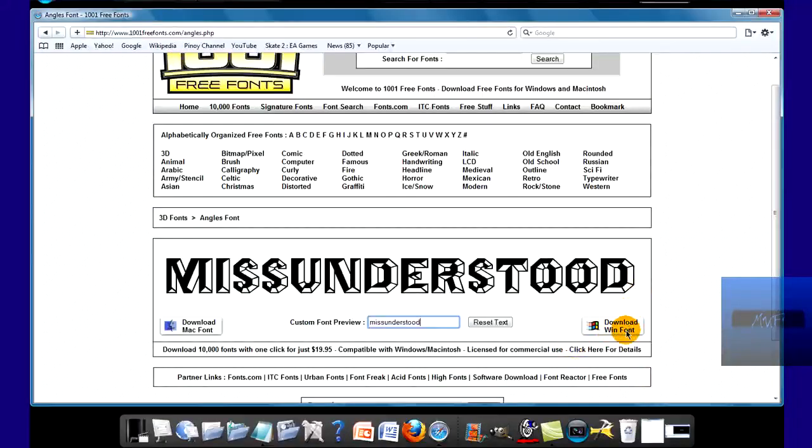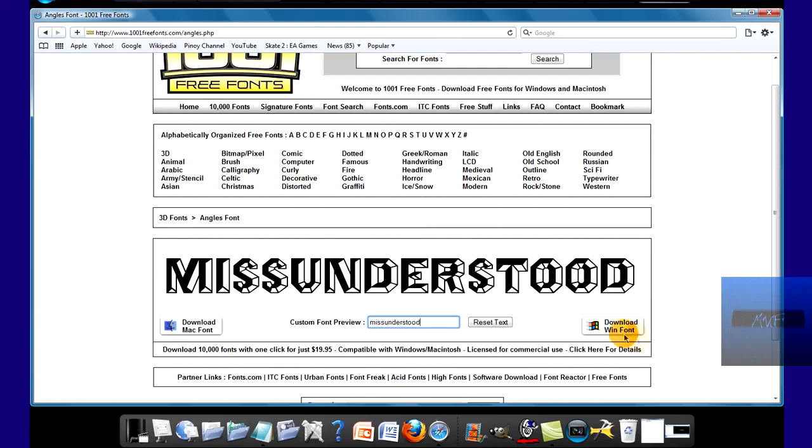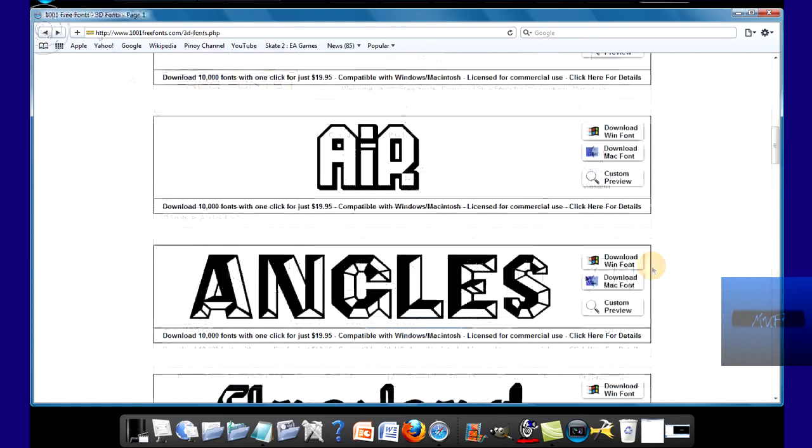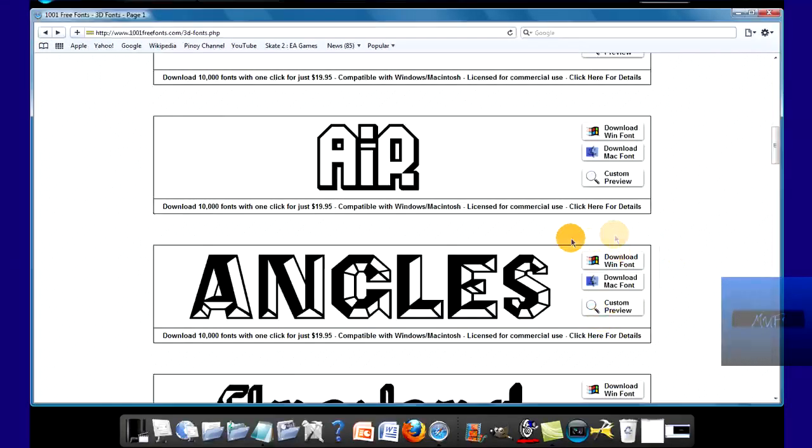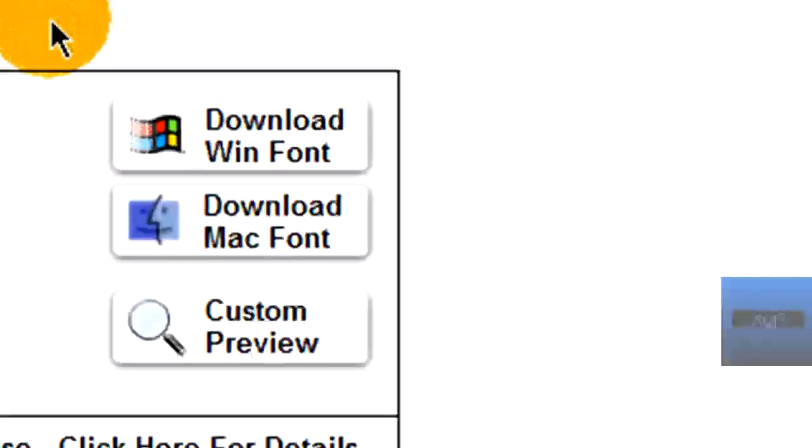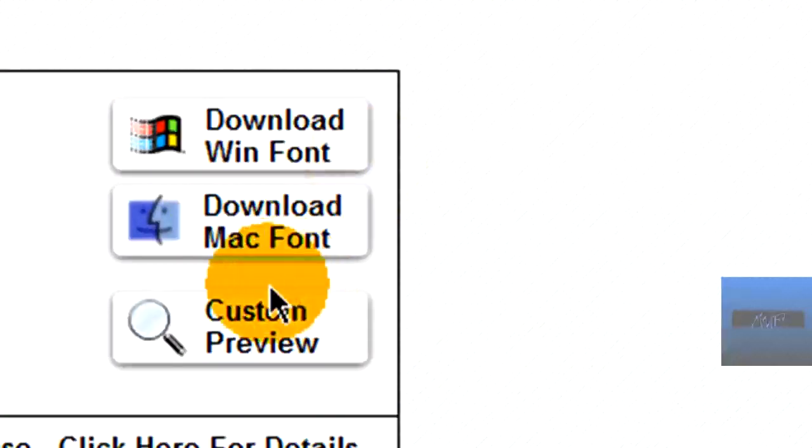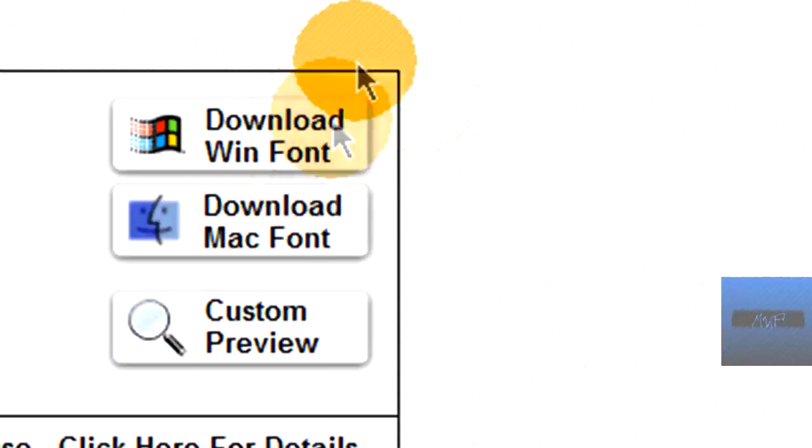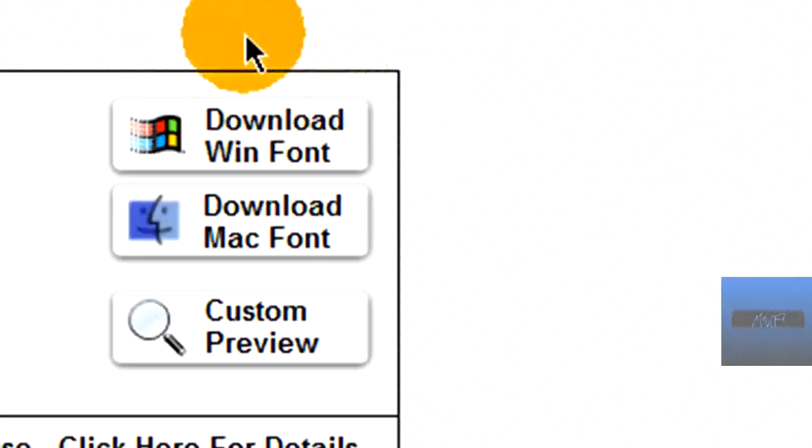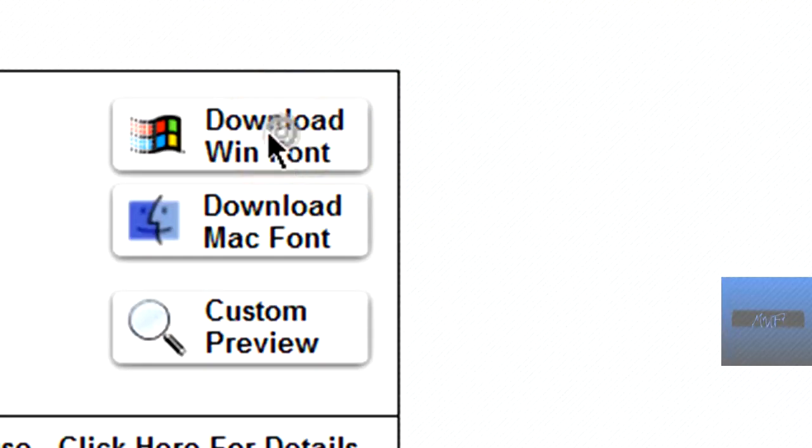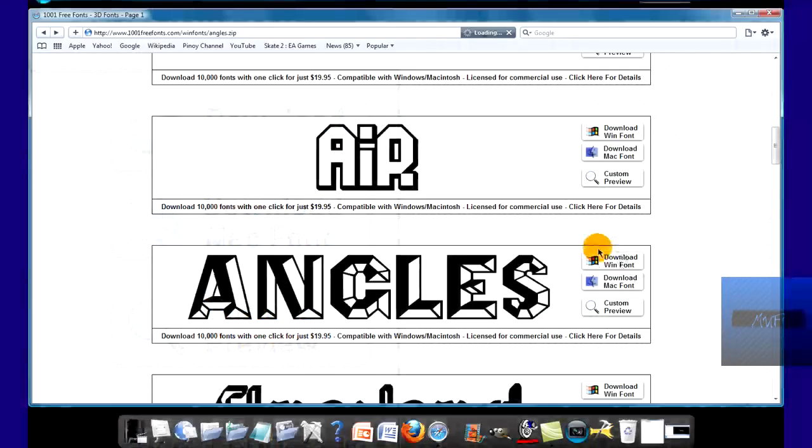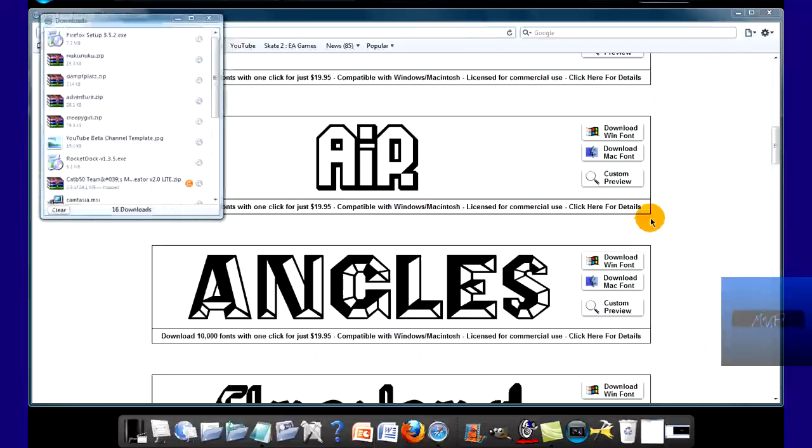What you want to do is go down here, and if you like it, well, let me go back. If you like this, you could go over here. If you have a Mac, download the Mac font. If you have Windows, download Windows. I'm going to download Windows because I have Windows Vista.